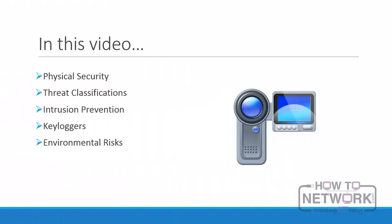In this video, we will look at physical security and its role in a comprehensive security solution. We will examine threat classifications, solutions for intrusion prevention, hardware-based attacks such as keyloggers, and the potential impact of environmental risks.